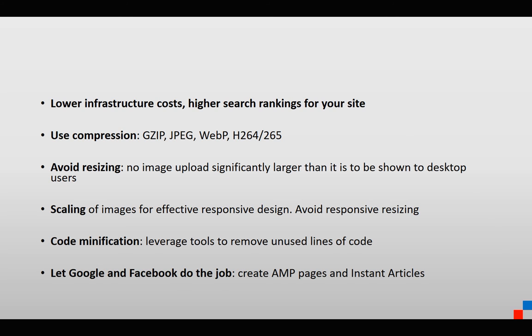AMP pages, as an example, are stored on Google servers, and Google optimizes the size of the images and the size of the code based on the device.